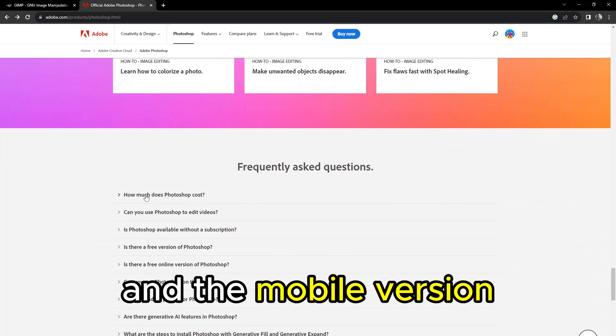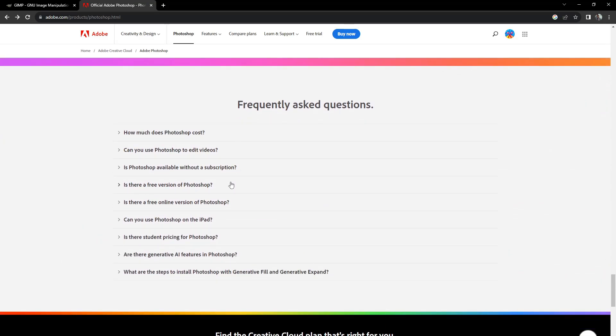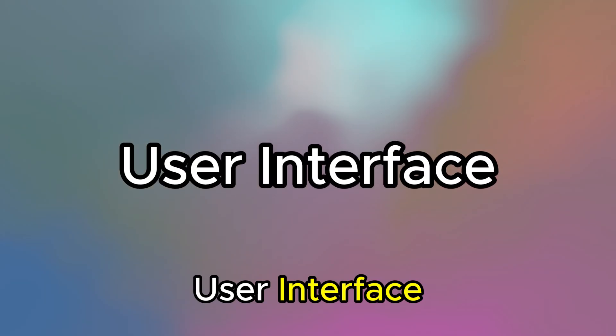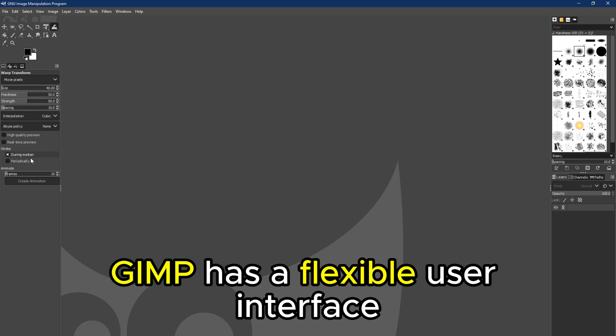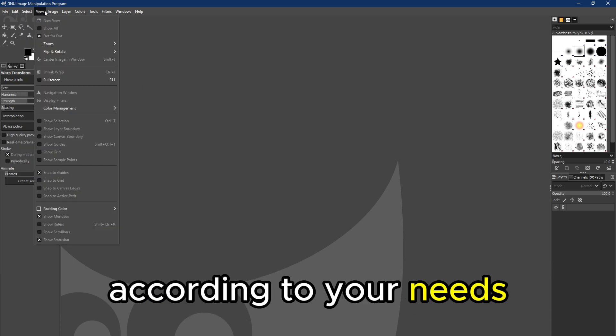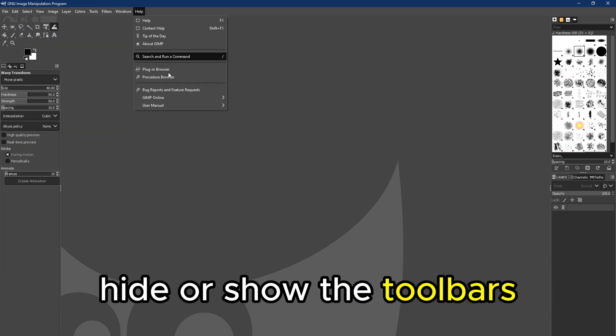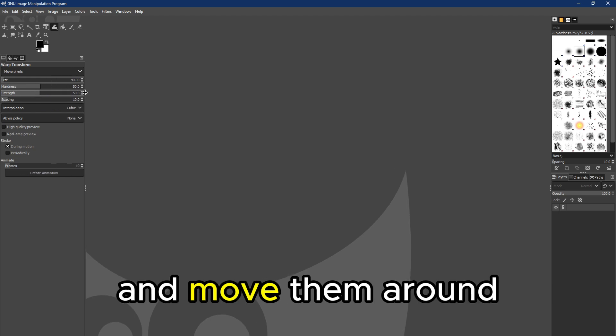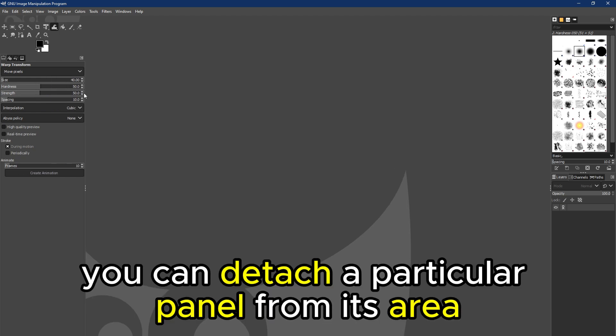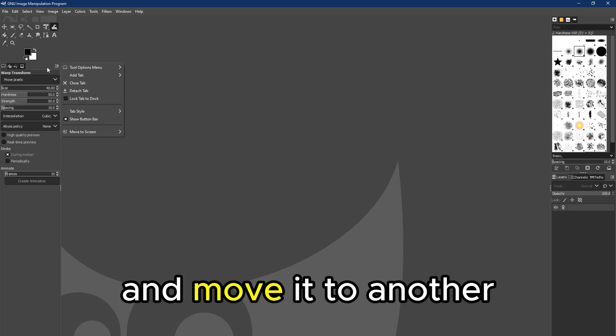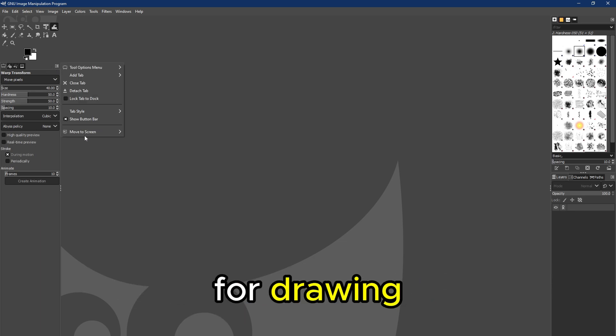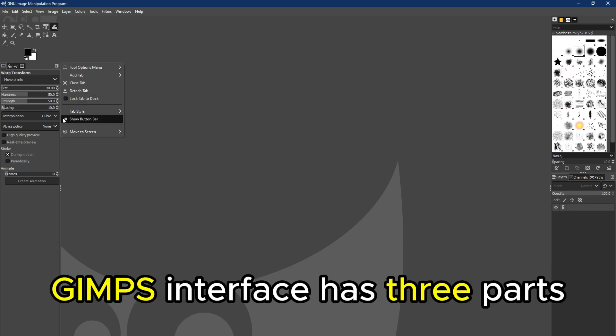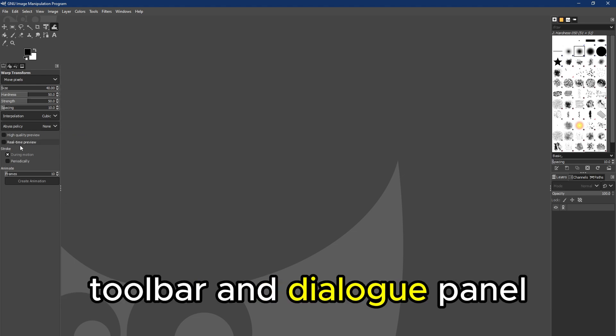User interface: GIMP has a flexible user interface. With GIMP, you can customize your workspace according to your needs—for example, hide or show the toolbars, resize them, and move them around. You can detach a particular panel from its area and move it to another for accessibility. For drawing, GIMP's interface has three parts: a workspace, toolbar, and dialogue panel that you can use in standard or single window modes.